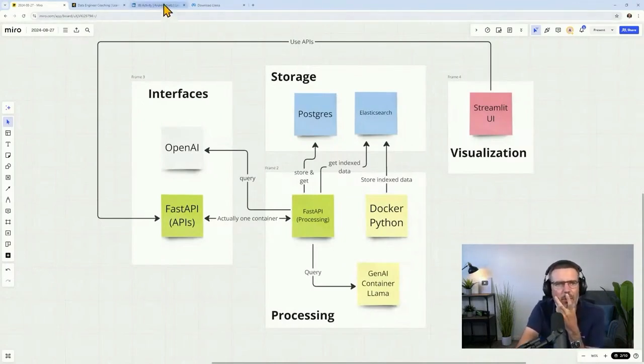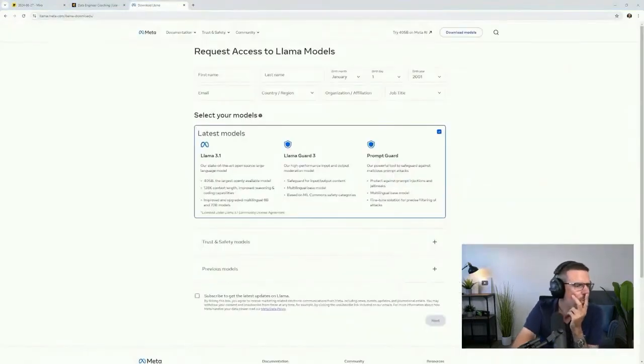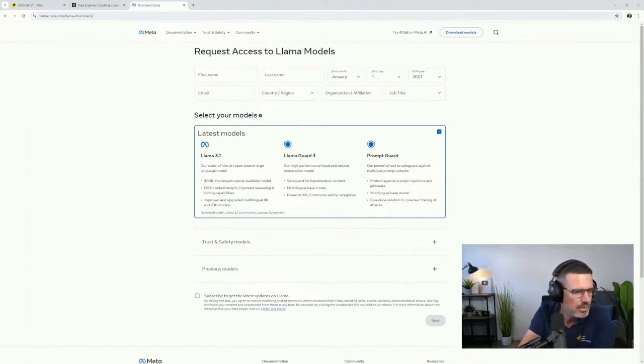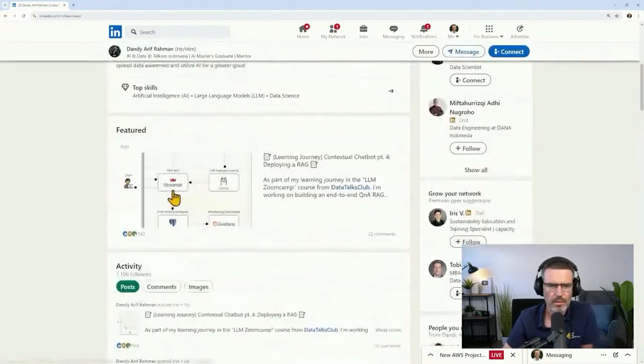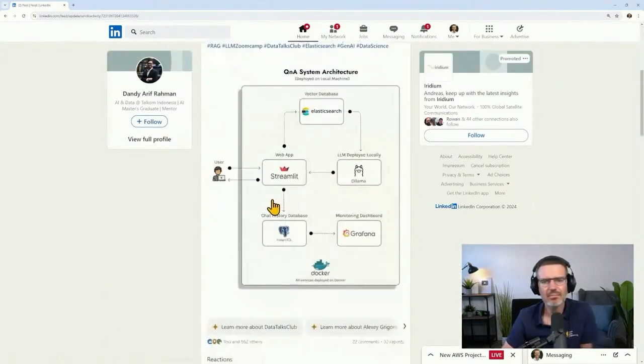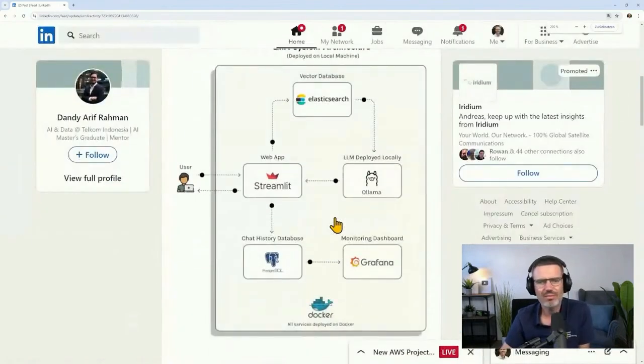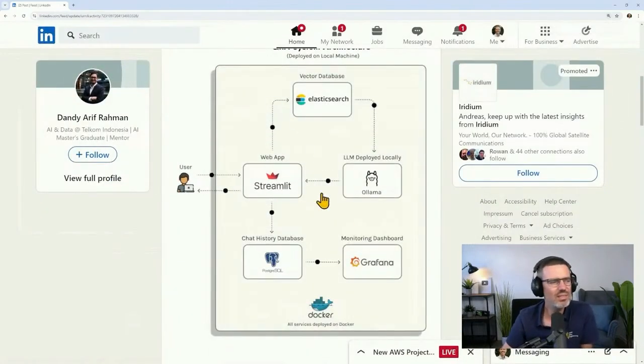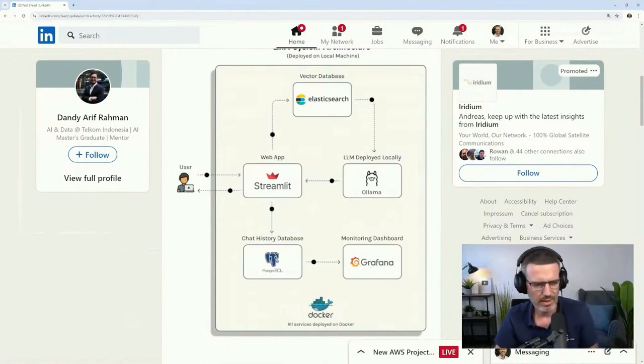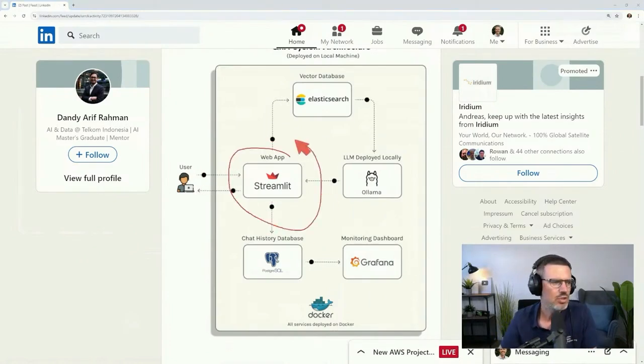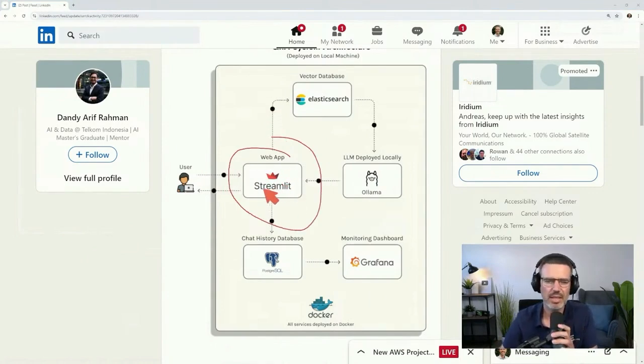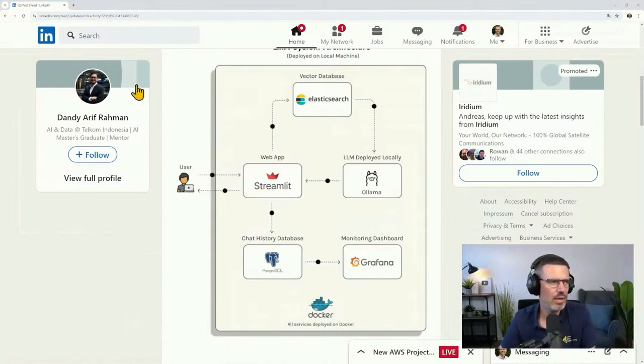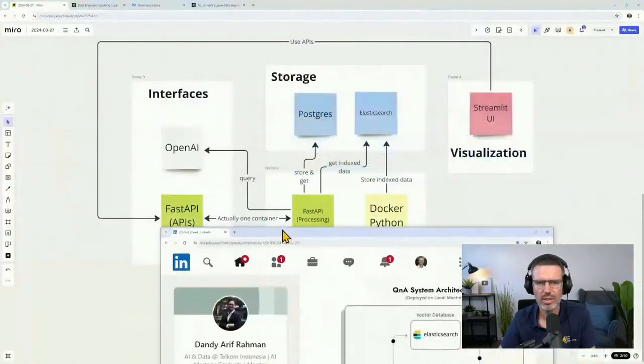So this is how I imagined this to set this up. I find this very interesting. I also saw today another post because people are already doing this. Alexi from LLM Zoom Camp did this on a local machine. This is what they built. I find this interesting, but this visualization isn't really a perfect visualization.